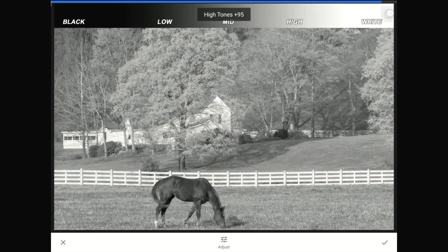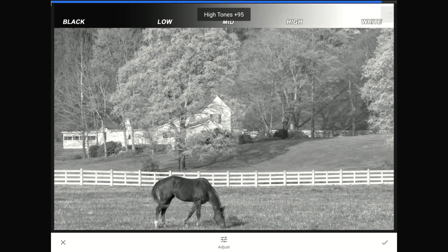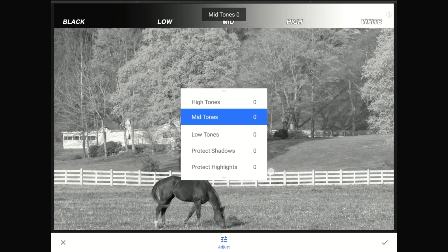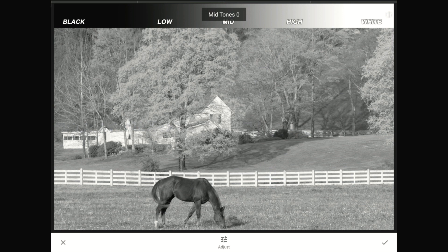Notice how, when I tap the before and after again, there is no change to the horse. There is no change because none of the shades of gray in the horse are high tones. I'm going to zero the high tones contrast slider out again just for this demo. Now I'm going to swipe up and switch over to the mid-tones control.